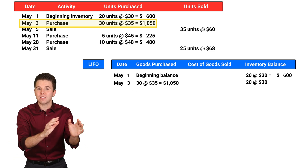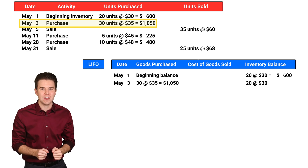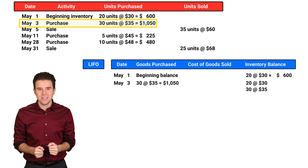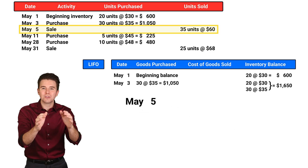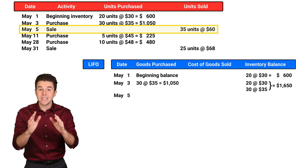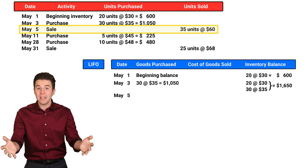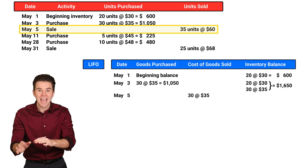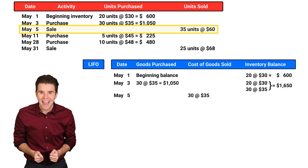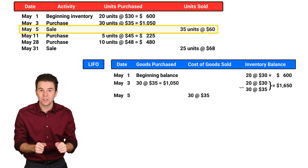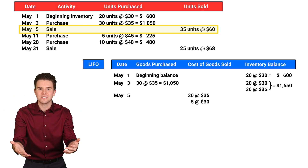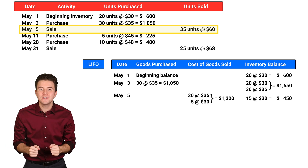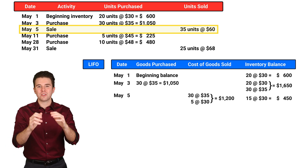Looking at our inventory balance, we see 20 units at $30 each from beginning inventory and 30 units at $35 each. On May 5th, we sold 35 units using Last In, First Out or LIFO. We put the 30 units sold from the most recent purchase at $35 each, and the next 5 units sold at a cost of $30 each, in the cost of goods sold column. This leaves us with 15 units in inventory at $30 each.